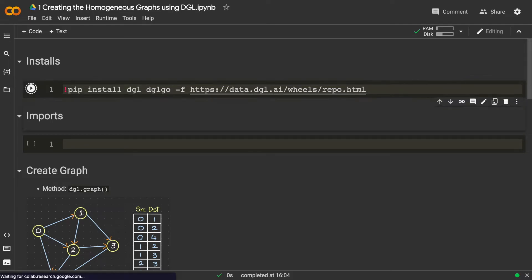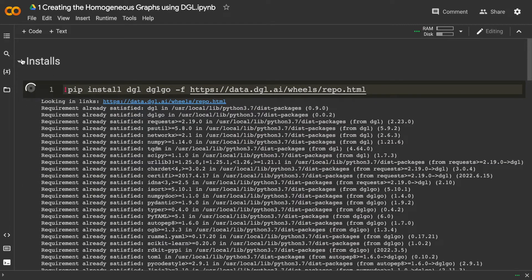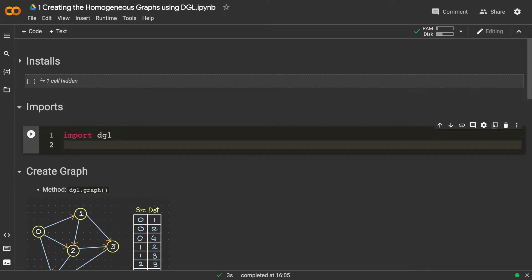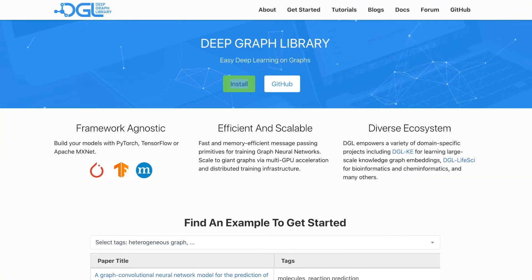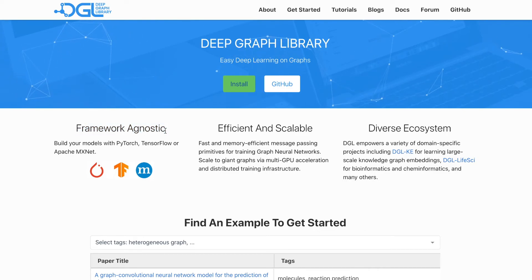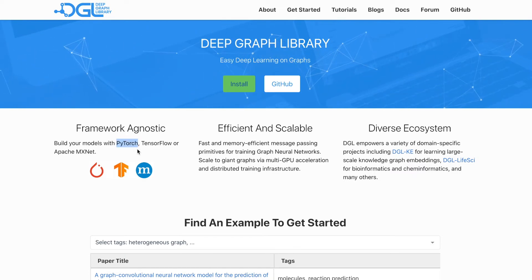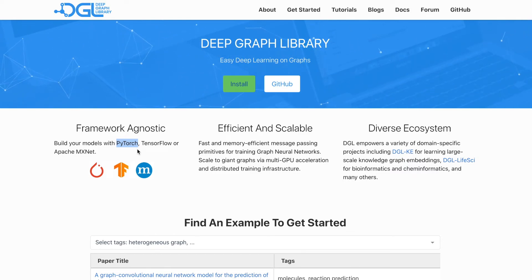I'm copying this command and running it in Google Colab to install the DGL library. After installing, let's import DGL. One important point: the official website says DGL is framework-agnostic — you can build models using PyTorch, TensorFlow, or Apache MXNet. But by default DGL comes with PyTorch, and my personal favorite is PyTorch, which also has a bigger community.